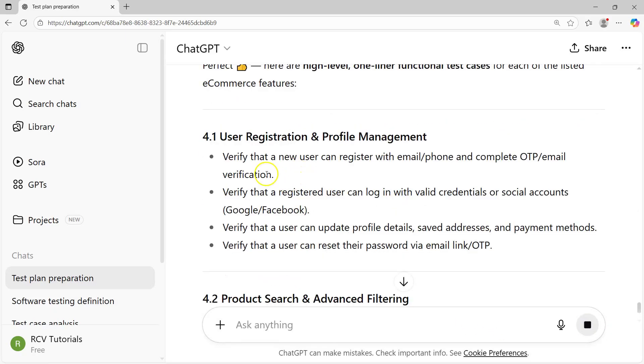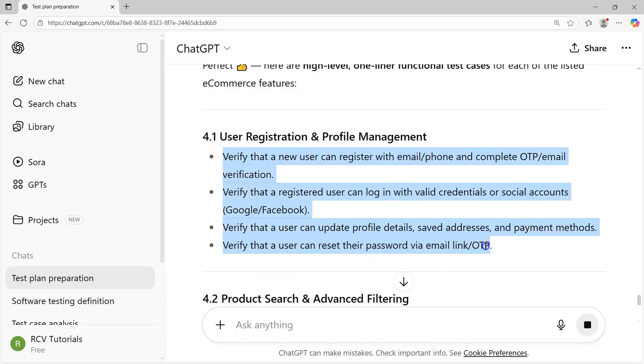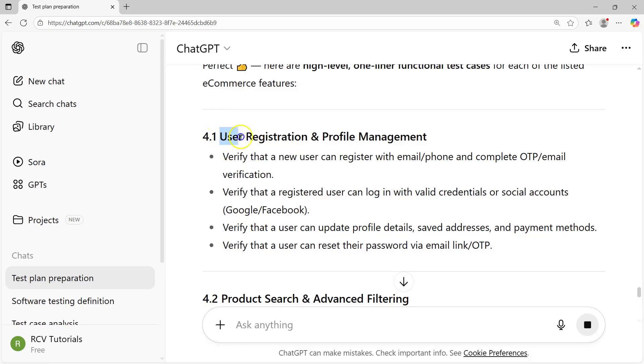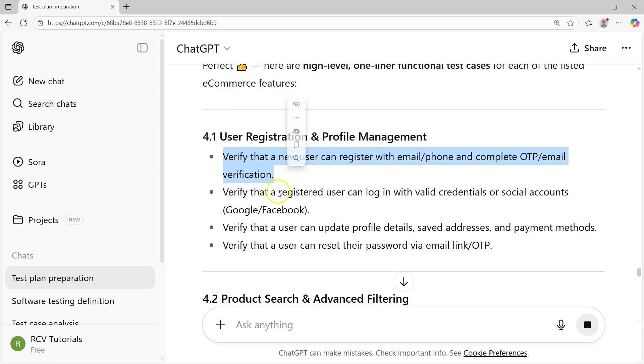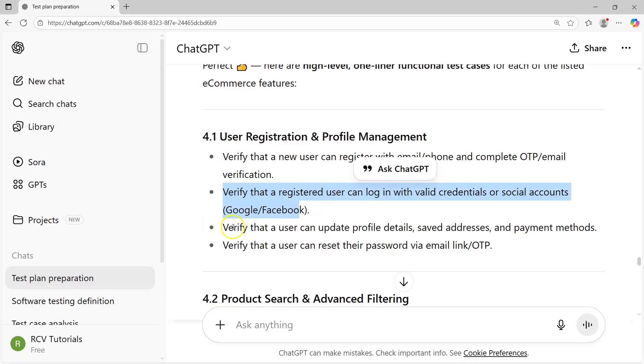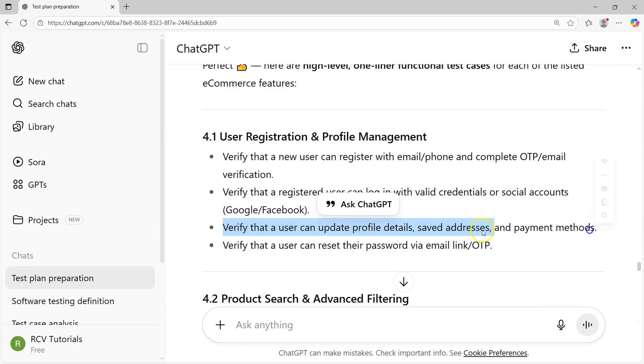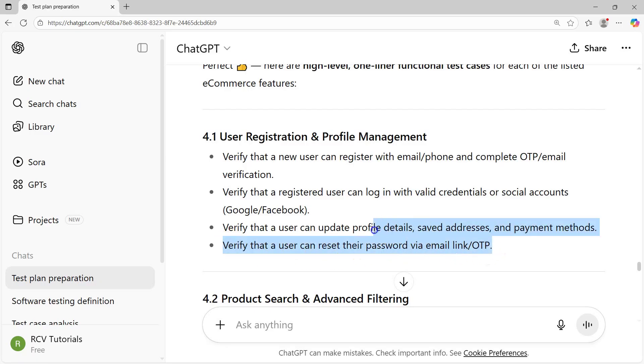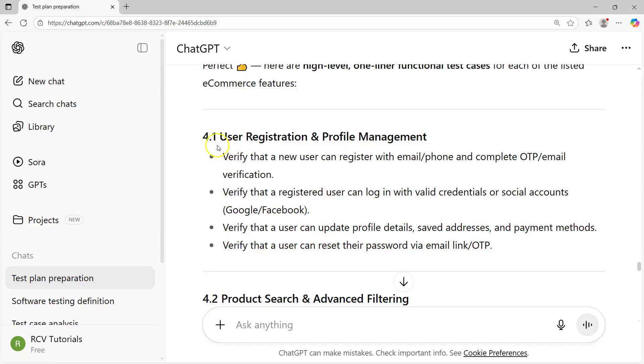You'll see that automatically in terms of high-level scenarios it has provided test cases. For example, user registration profile management: verify that a new user can register with email/phone and complete OTP/email verification. Then registered user can log in with valid credentials or social accounts. Verify that a user can update profile details, saved address, and payment methods. Then user can reset their password via email link OTP.